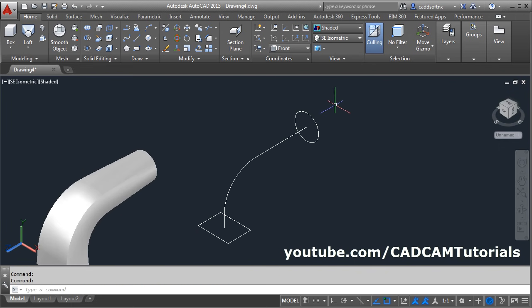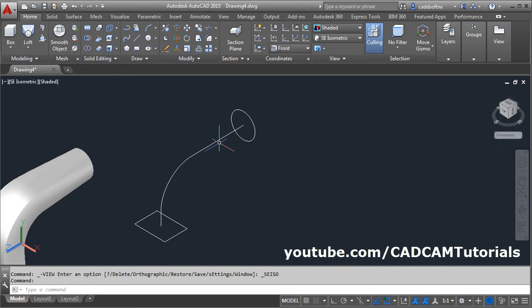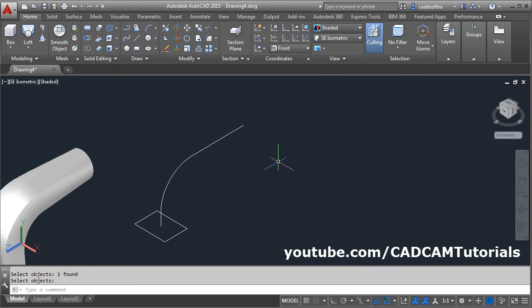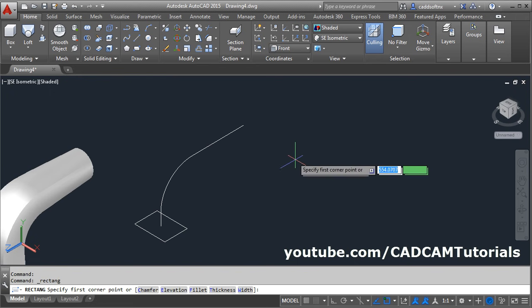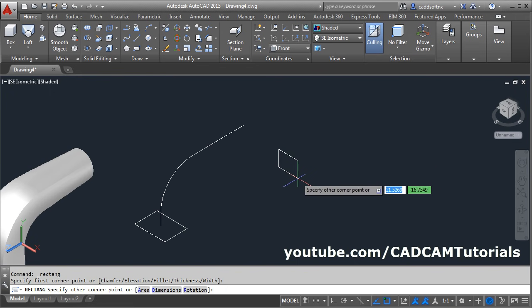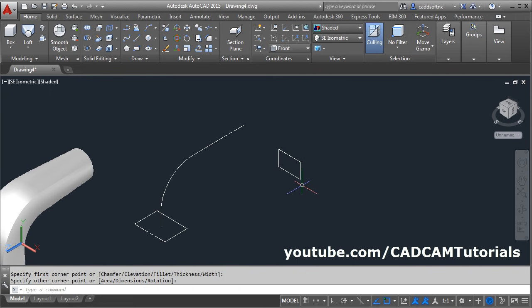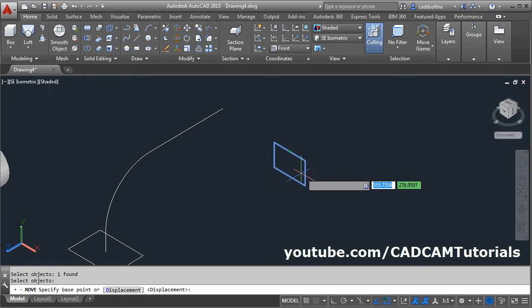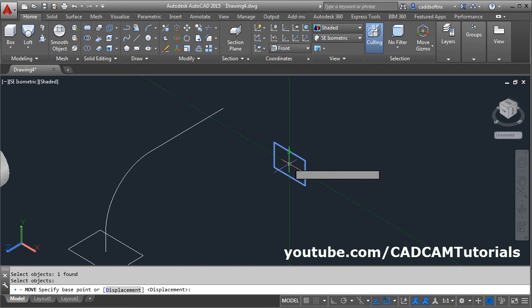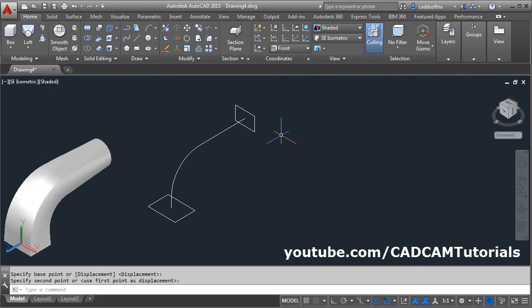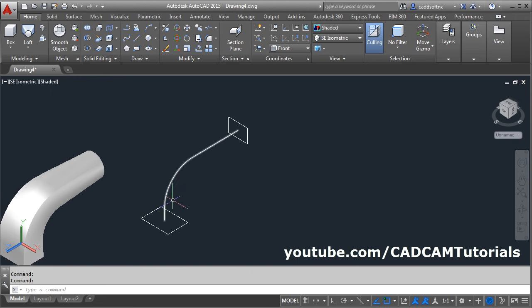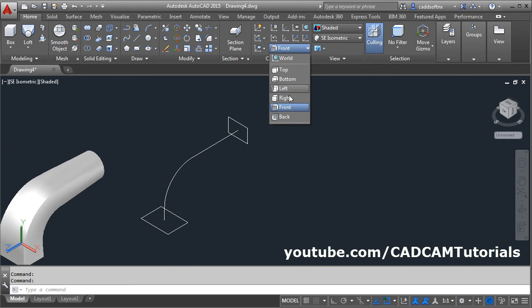Then one more option is guide curves. Here I want one rectangular profile. Give the erase command E, enter, select the circle, enter. Create one rectangle here. Then move this rectangle — M, enter, select the object, enter. Then track the midpoints, give this as a base point, give this as a second point. Then I want to connect these two profiles on some path. Now this path will be on this YZ plane, so I will change the plane to right.